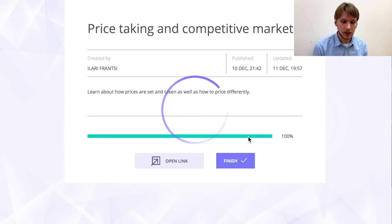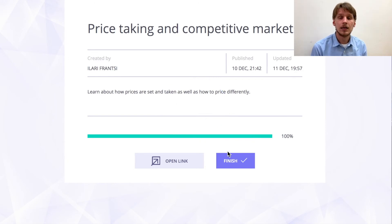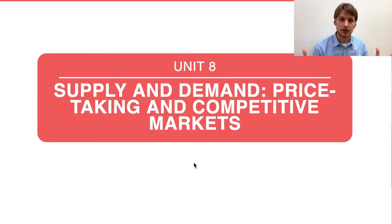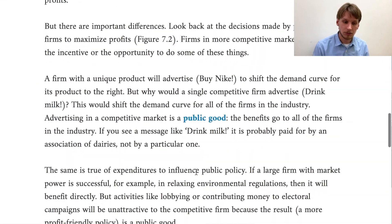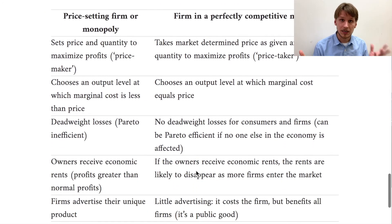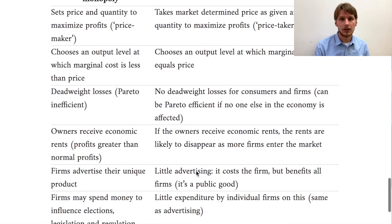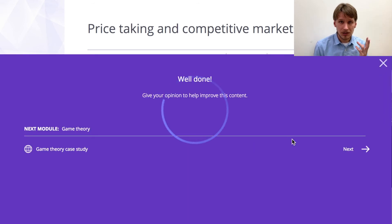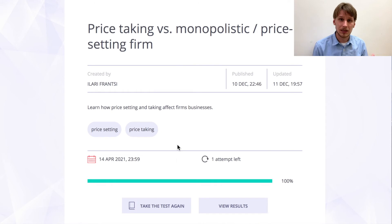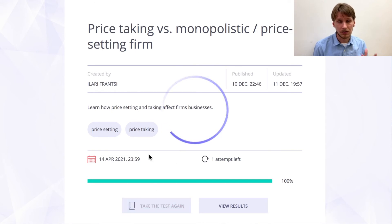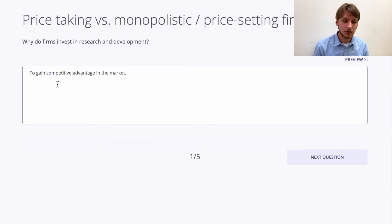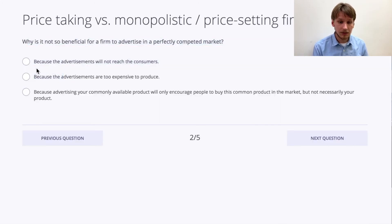After you submit the supply and demand exercise, you can move to the module on perfect competition versus monopoly. We will take a look at price takers and price setters. Some firms are price takers — they have to take the market price and cannot control it. Some firms can set the price because they have differentiated their products or are protected by the state for their service or product. After reading this article and completing the quiz, you can move on to the next module.